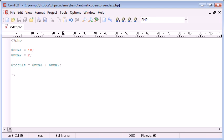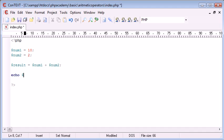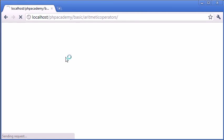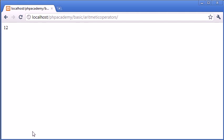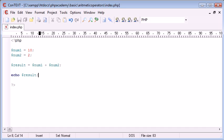So result should now equal 12, because we're adding num1, which is 10, and num2. So what we can do is we can come down here and echo our result. Now, if we open up our browser and refresh our page, you can see that we're outputted with 12, which is in fact correct, because 10 add 2 is 12.